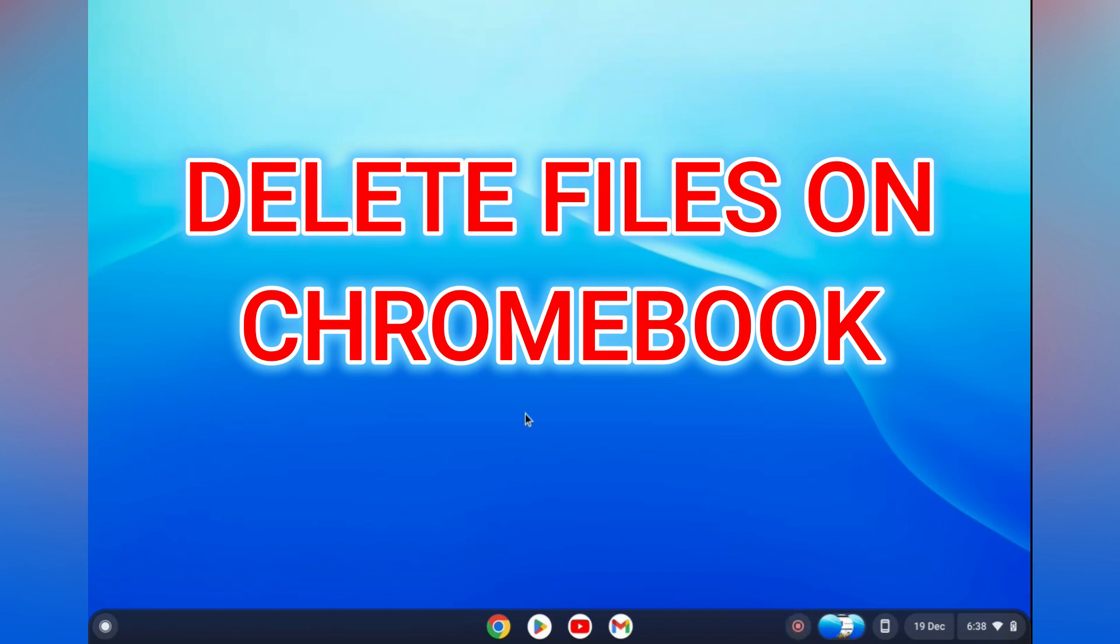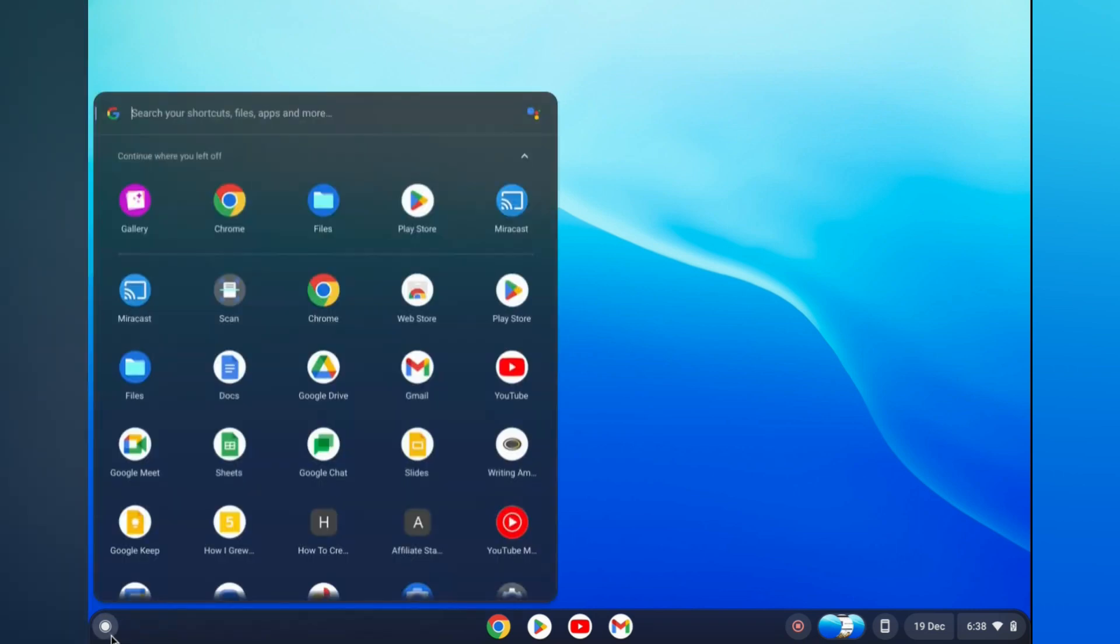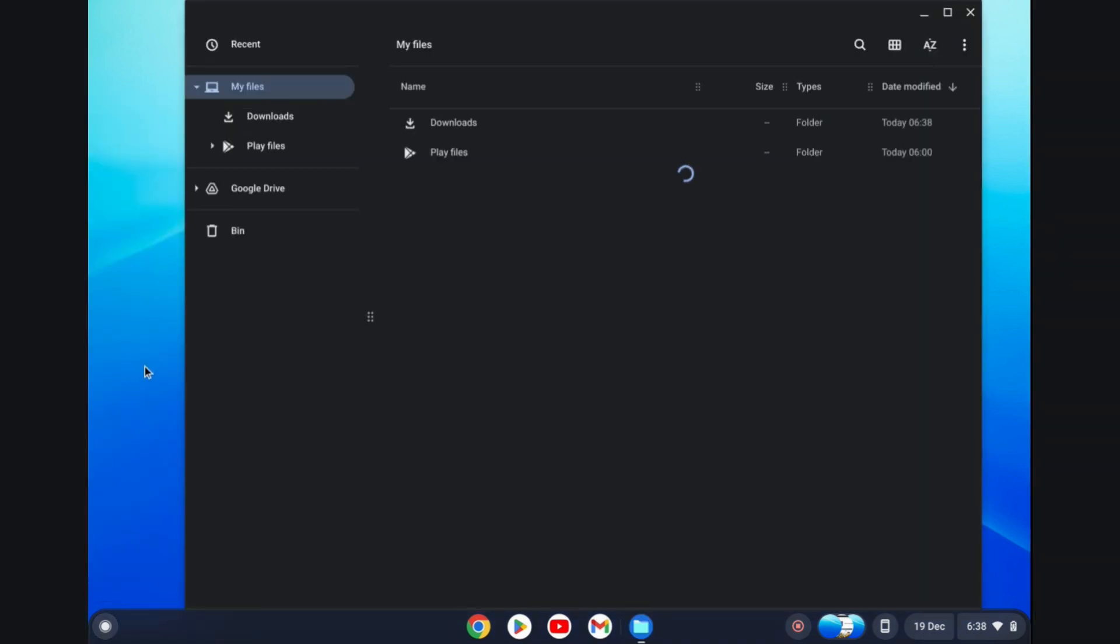Hello, in this video I will be showing you how to delete files on Chromebook. The first thing you need to do is go down to the bottom left-hand corner and tap on Launcher. From here, you want to select the Files app, so you're going to tap on Files.